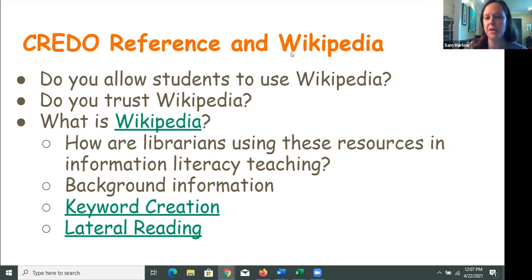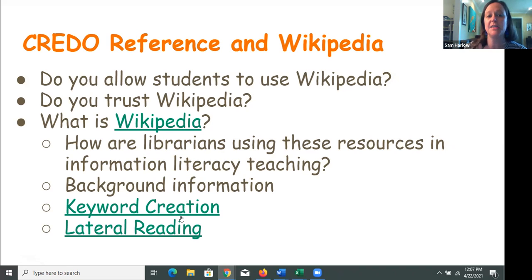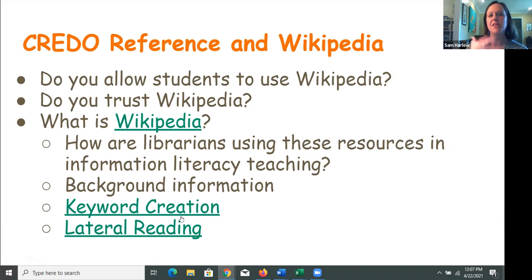Tiffany says informally for background information, but probably not going to cite it — exactly. A lot of times we tell students yes, you can use Wikipedia to get an idea and for keyword creation. This is linked to a library tutorial on how to create keywords, where we say it's okay to use Google and Wikipedia to get the lay of the land in terms of finding keywords. We also use it for lateral reading.